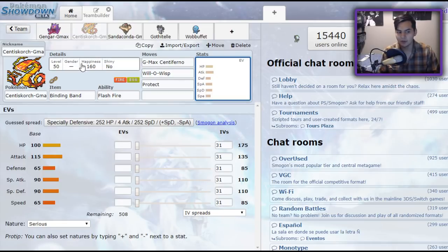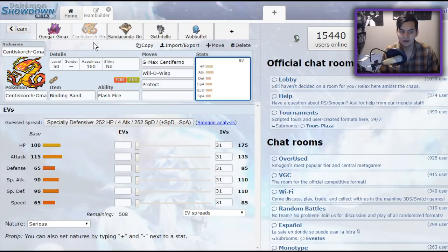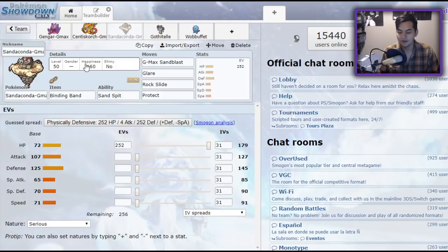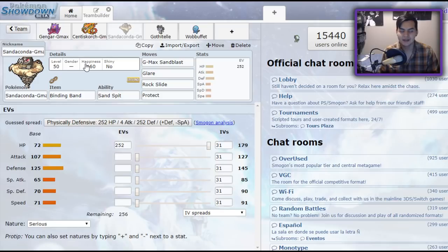Lapras comes in on the Water Moves. And Sandaconda. Sandaconda pairs up with Lapras beautifully. If you're anticipating a Fishious Rend or some kind of Water Move to hit you, switch in your Lapras, get the health back, be immune to the attack. It's such a beautiful combination.